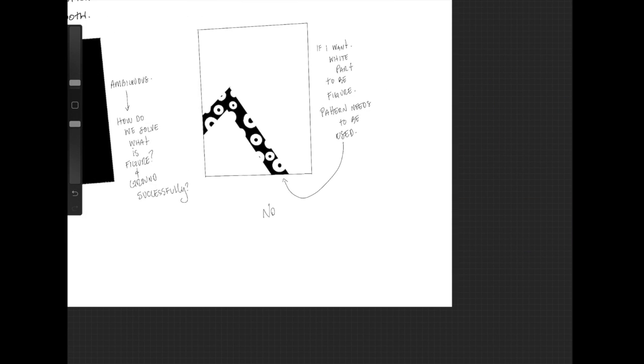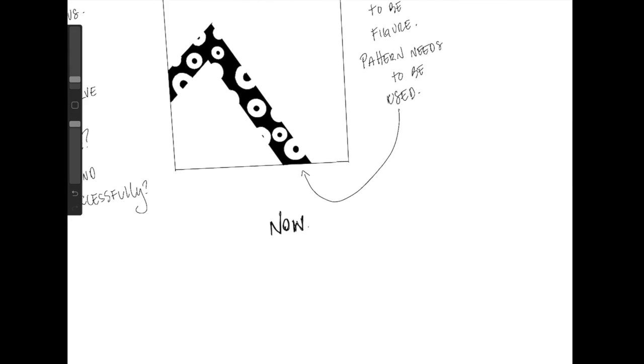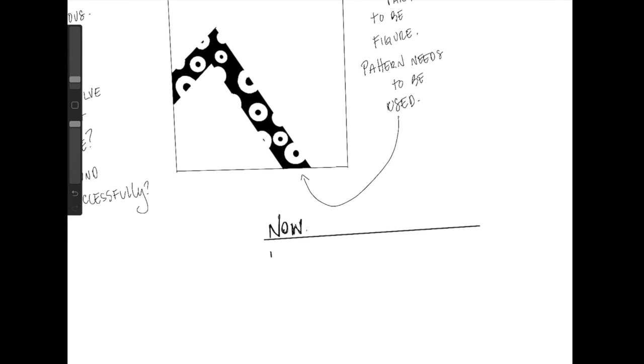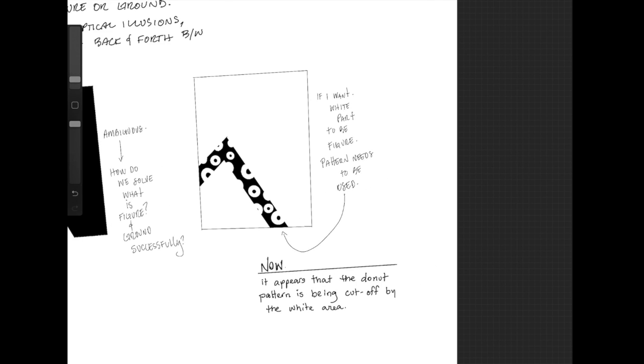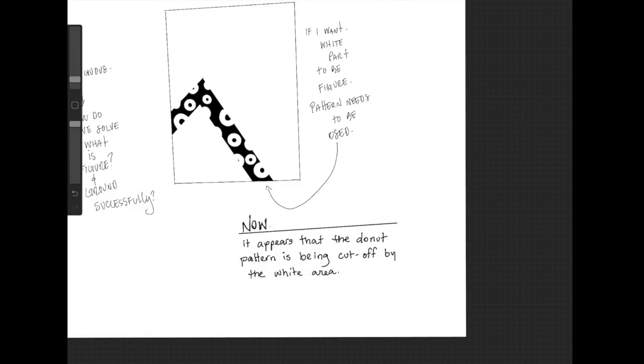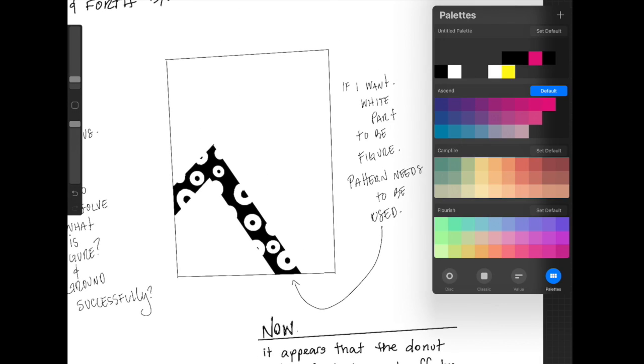Now this is giving us something to work with. It appears that the donut pattern is being cut off by the white area. So that means that the white area is on top of the patterned black area.